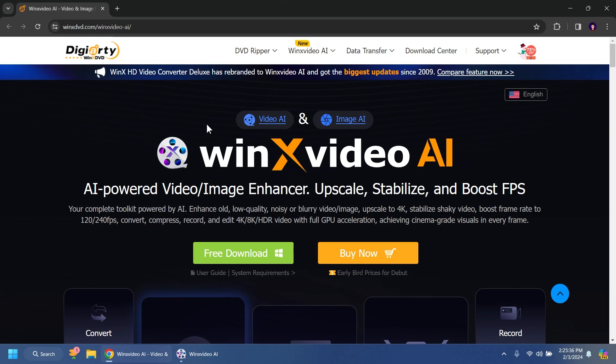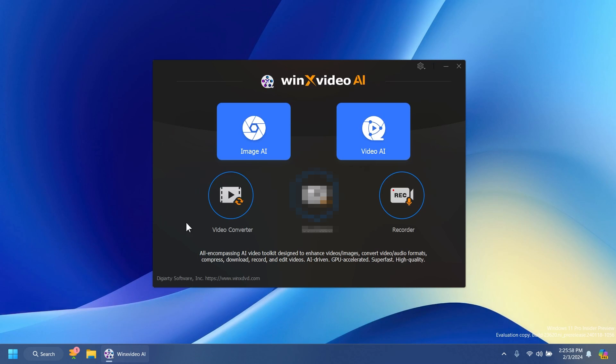This is a software that we've talked about before but it has received some updates and it uses AI even more when helping you upgrade the quality, also upscale your images, videos and so on. So this is a complete toolkit that uses AI and in this video I'm going to show you how to use it.